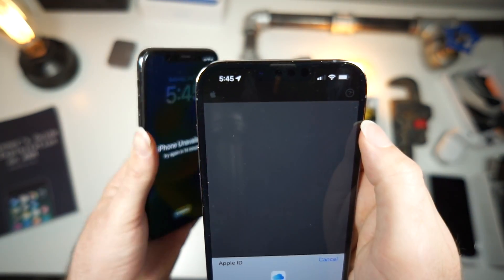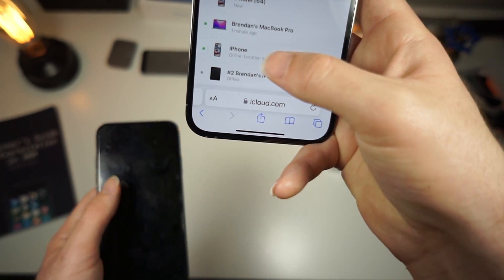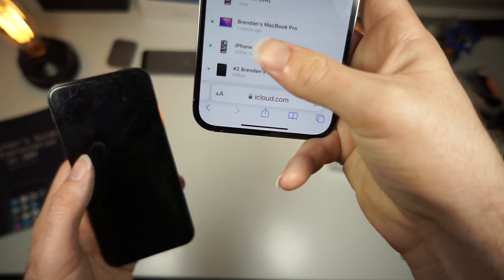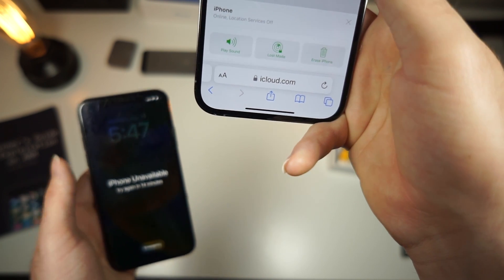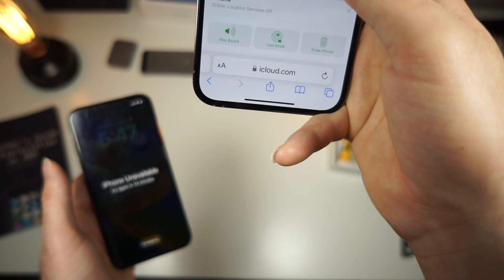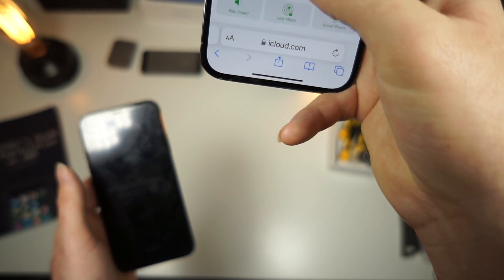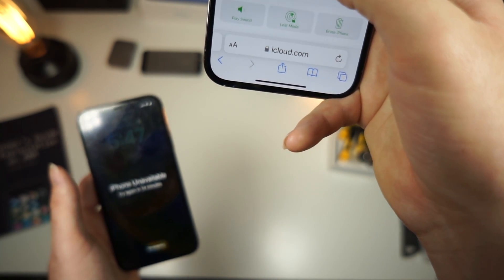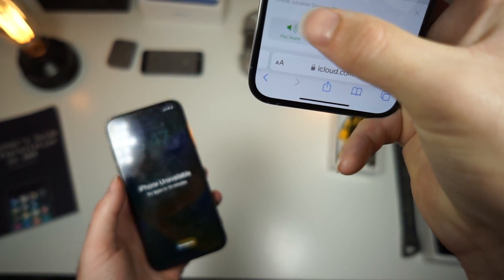I'm doing this on my phone to show you can do it on a computer as well. What you want to do is find your locked device and click on it. Then what you want to do is tap on 'Play Sound' so you know what device it is. You'll hear it — this iPhone is freaking out, so I know I have the right device.